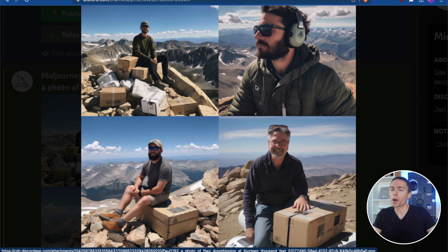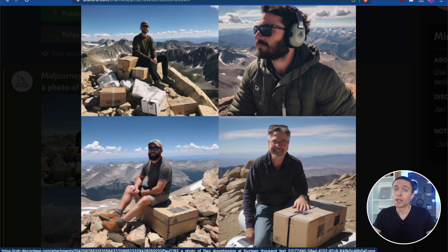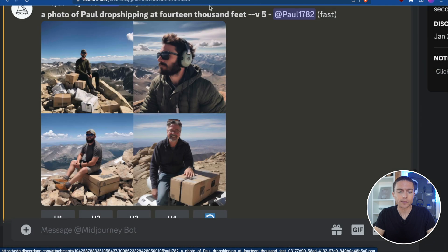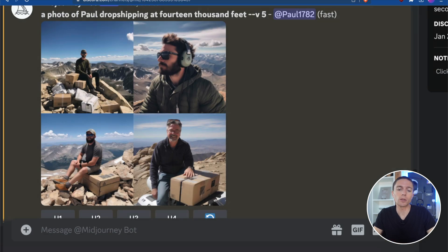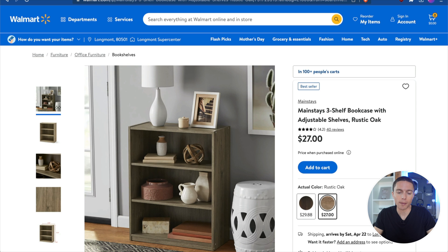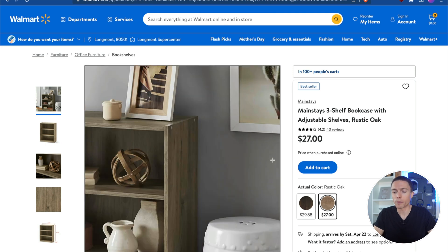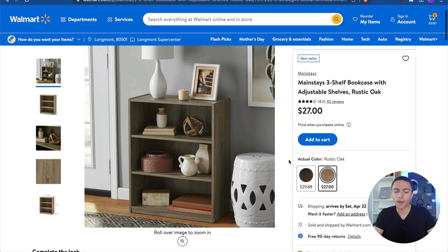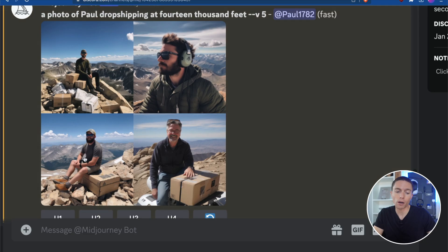Today we're going to see if it's possible and if it's ethical to use Midjourney to create new product images for our eBay listings. To start out, let's use a very simple example. We're going to start with this three-shelf bookcase that's available on Walmart that a lot of people drop ship onto eBay.